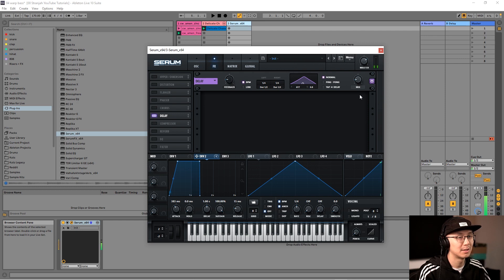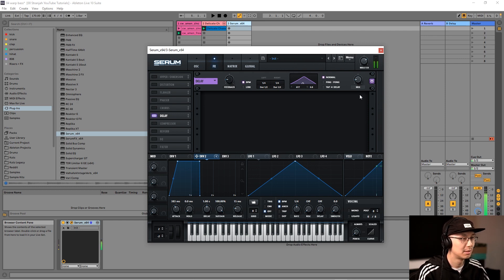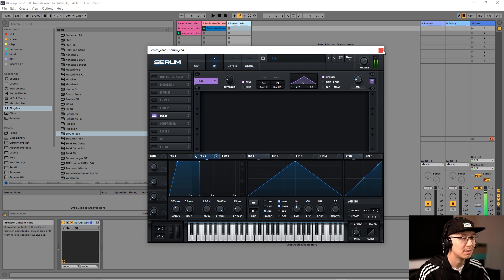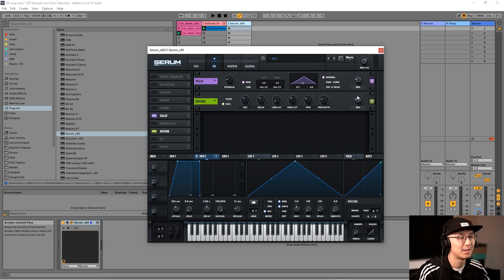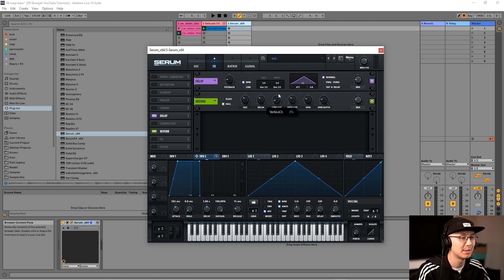This is sounding pretty good. You might also want to add some reverb — it's up to you — but remember when we add reverb to bass we want to cut off the low frequencies.